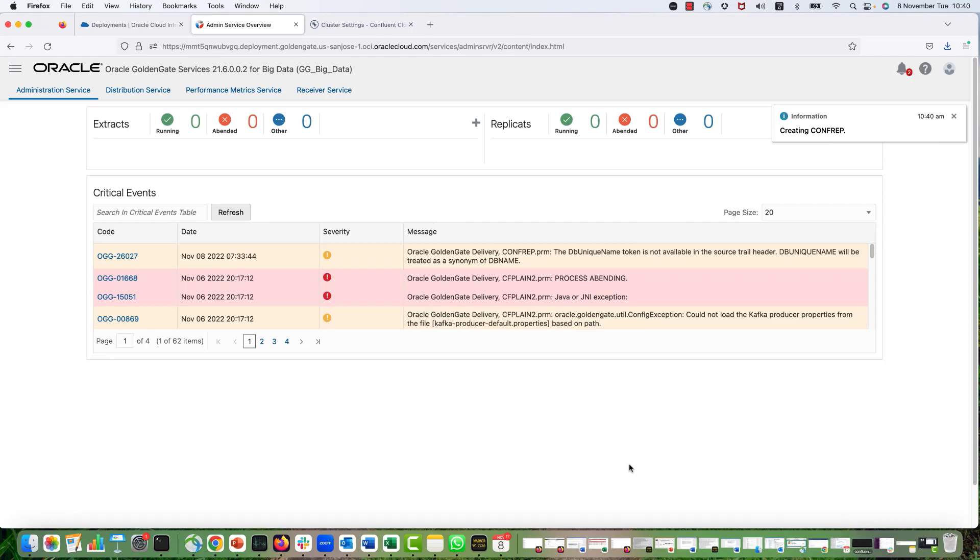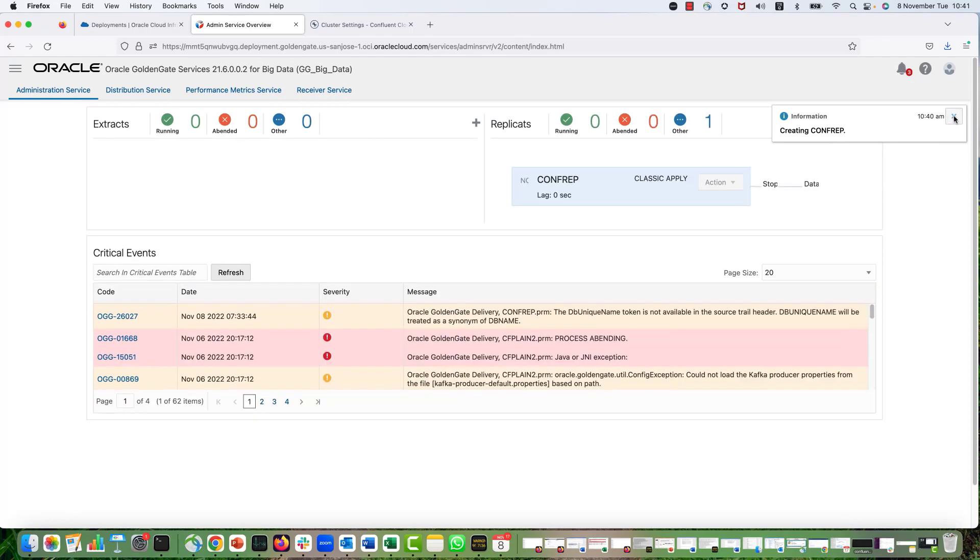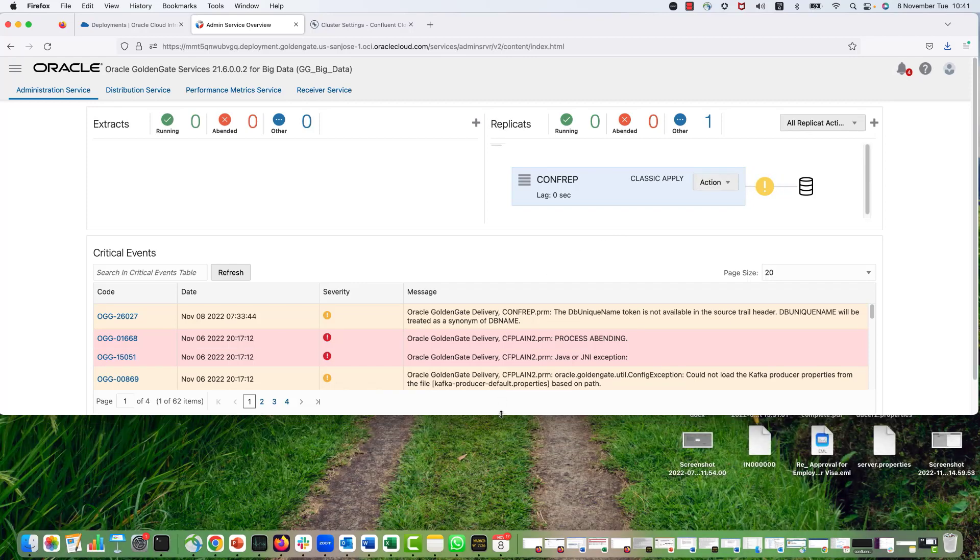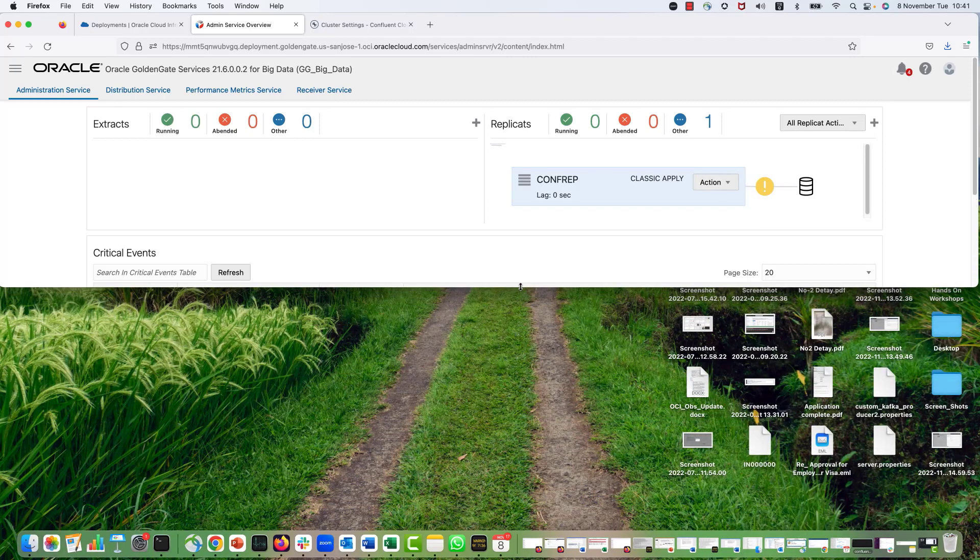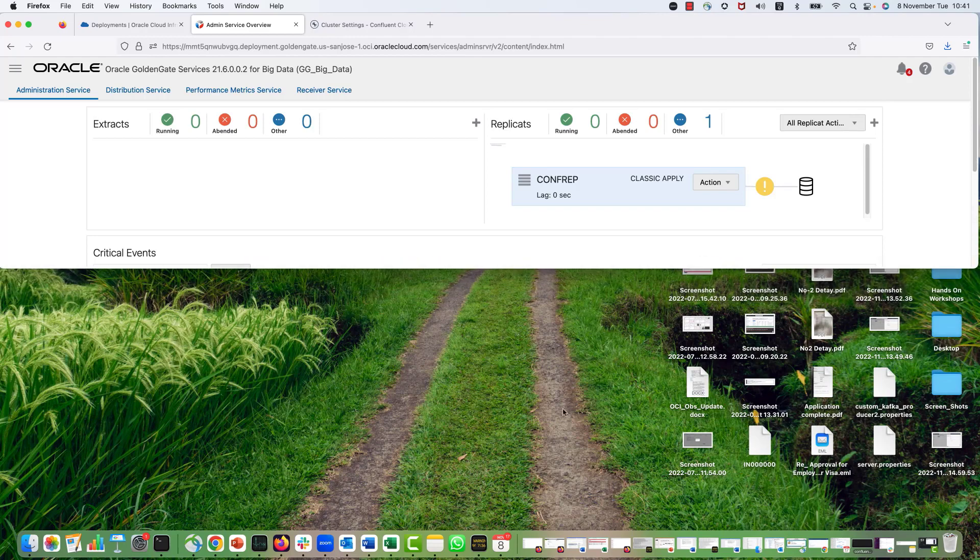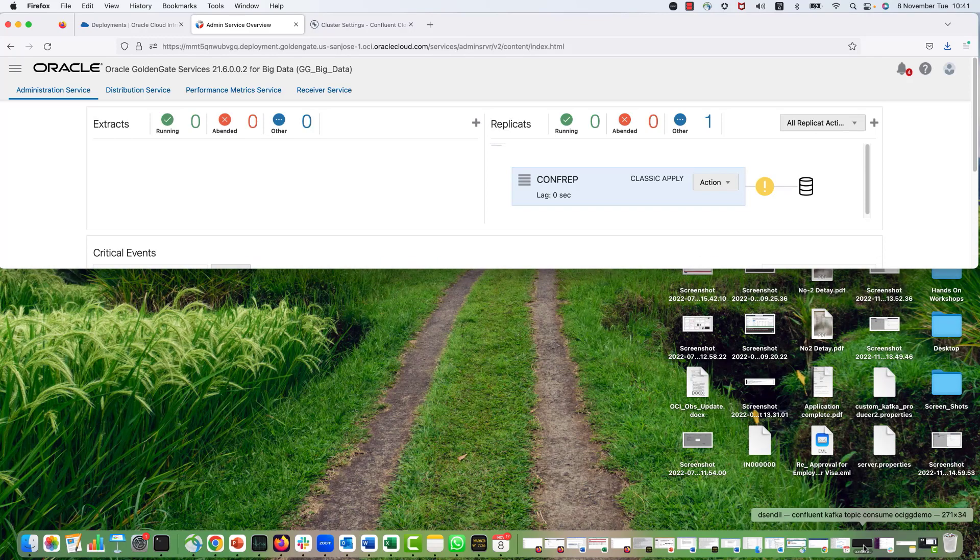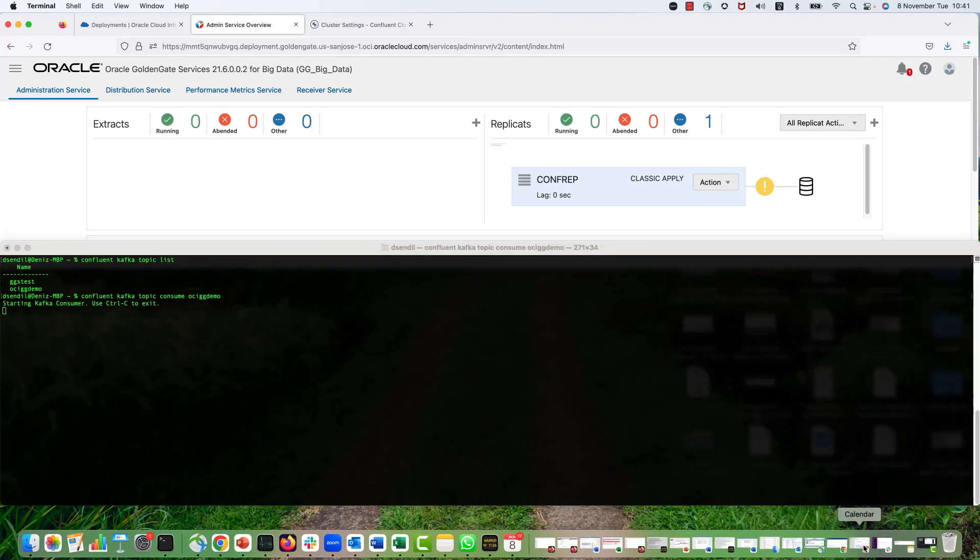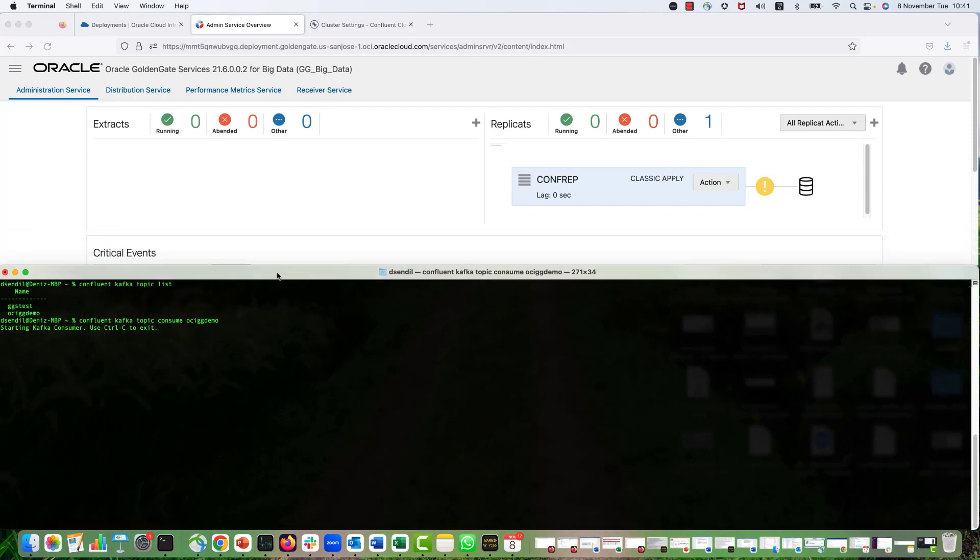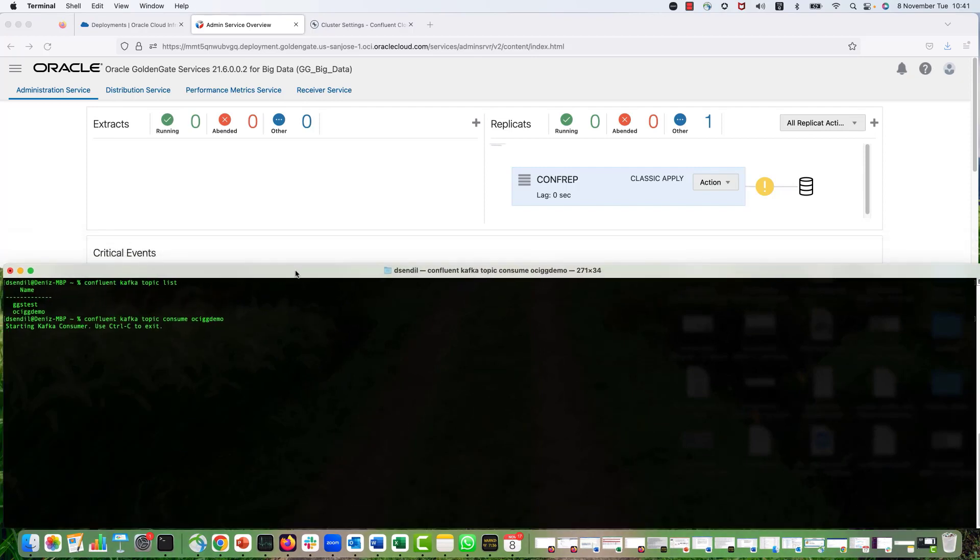Now I will create the replicate but not starting it. It will take a couple of seconds for OCIGG to configure the replicate. It is not running yet. So I will just minimize my screen because I will bring up my Confluent CLI so that I can see the messages actually flying.